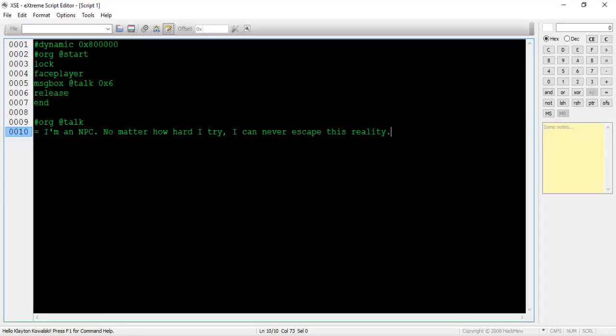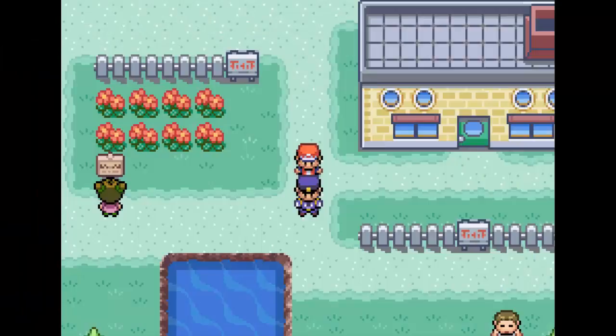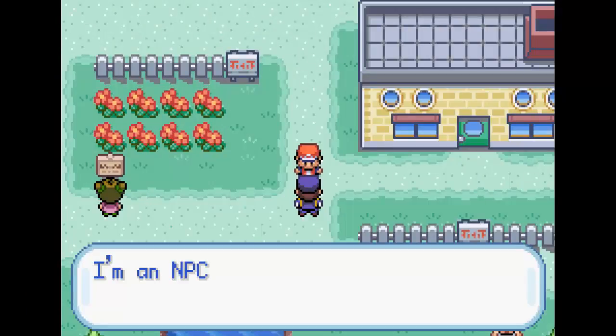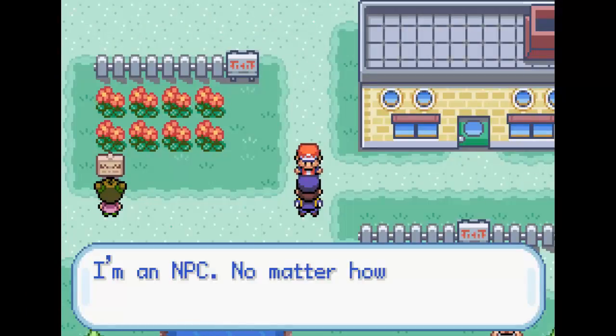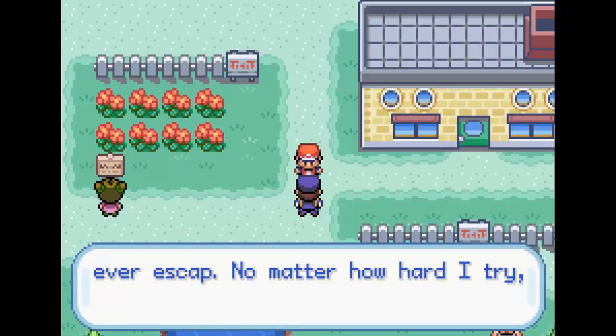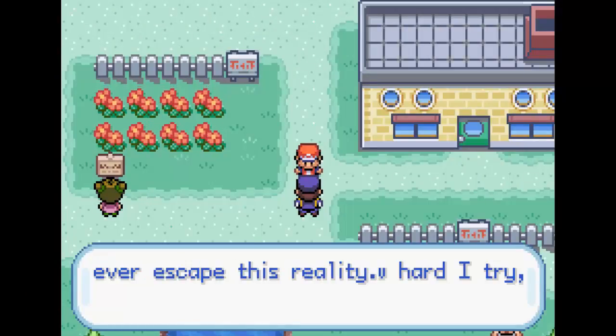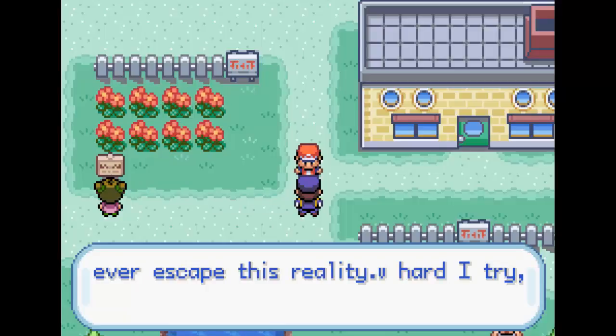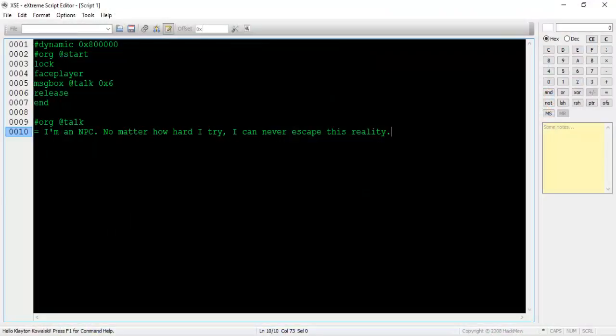Instead of saying, I'm an NPC, we'll make him say, I'm an NPC. No matter how hard I try, I can never escape this reality. After compiling and inserting, we can see that the text isn't displayed correctly. The words never drop down to the next line. In order to fix this, we need to discuss escape characters.